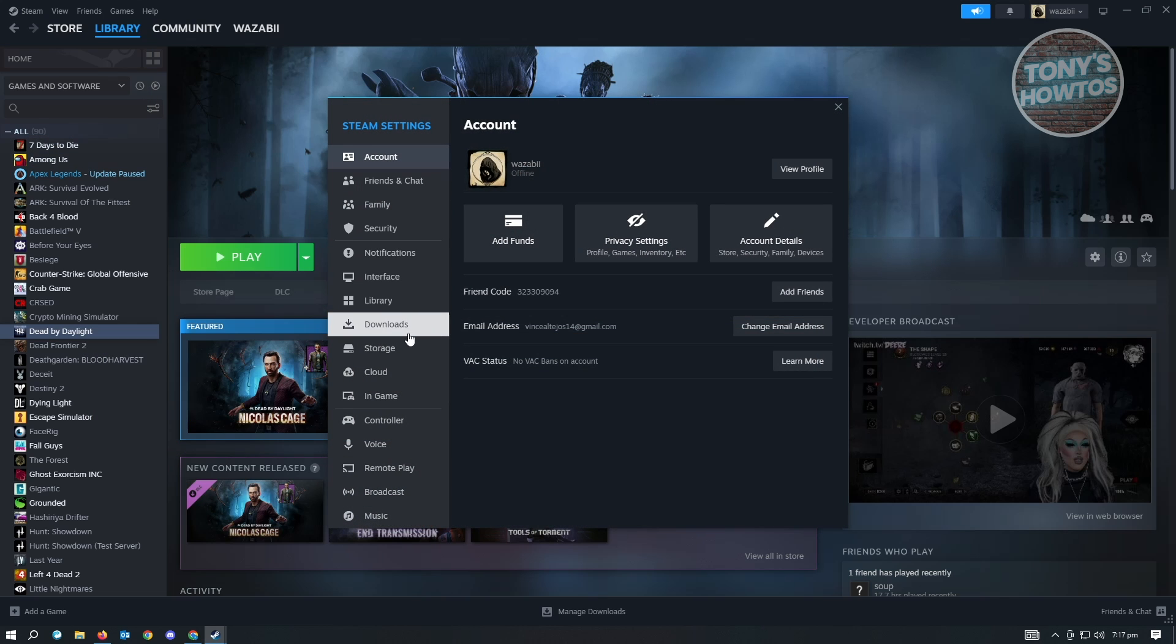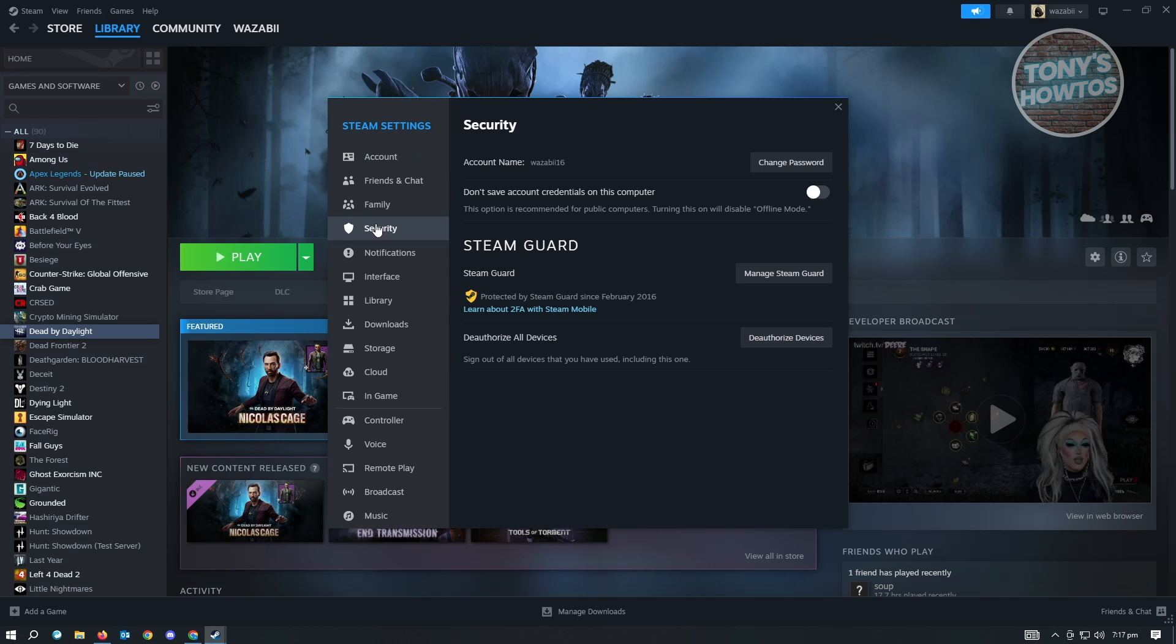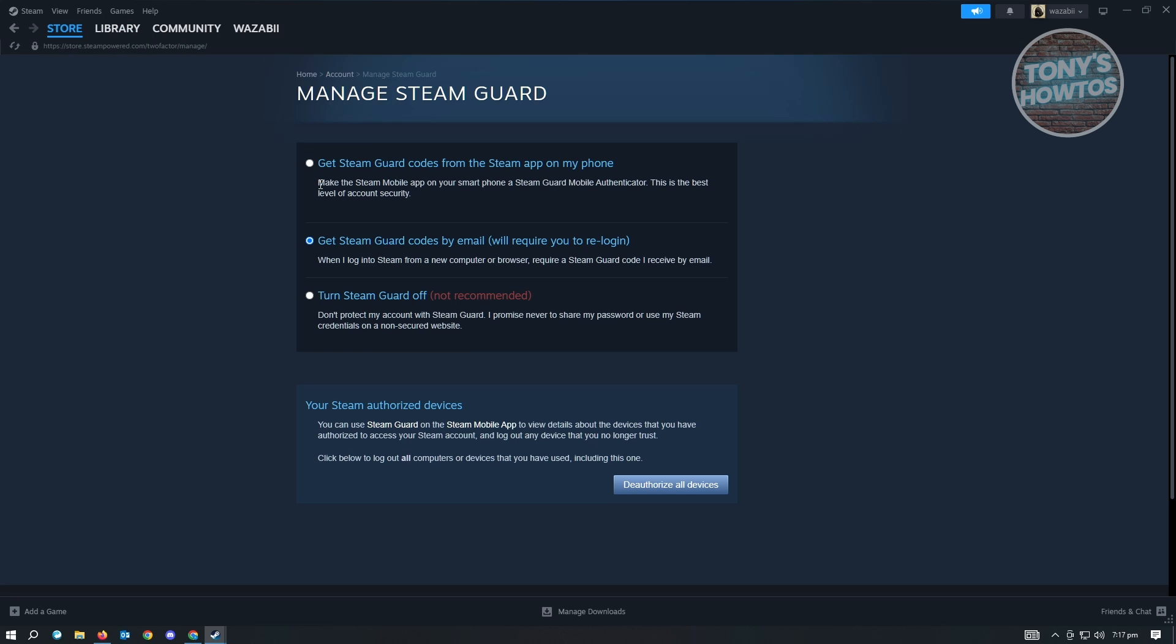Under settings, you want to first go to security. Under security, you want to update or manage your Steam Guard. Click on manage your Steam Guard. What you want to do is set this up to get Steam Guard codes by email. You have to set this both in your current account as well with the other account that you're sharing your games. If you don't set this up for both accounts, this method will not work.